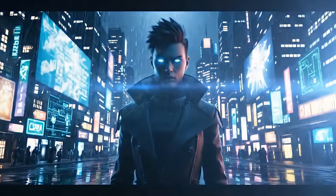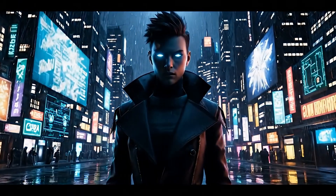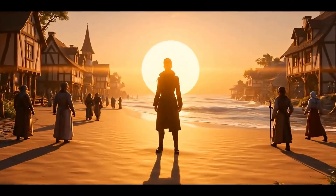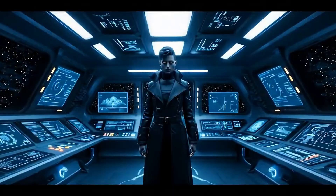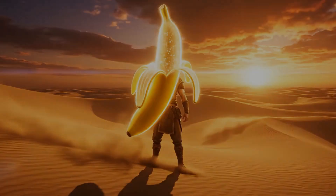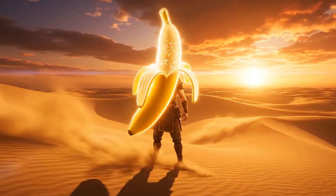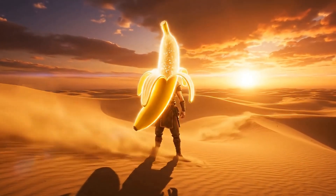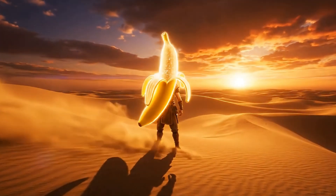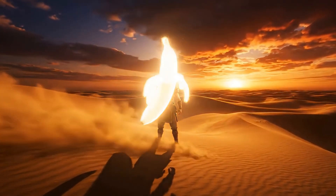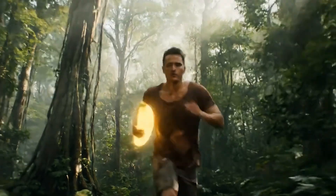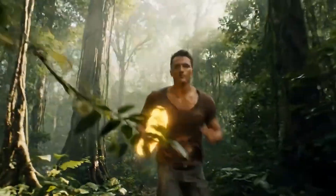Google's Nano Banana has just changed AI filmmaking forever. Imagine uploading a single image and instantly transforming it into endless camera angles, stunning variations, and even full animated scenes, all while keeping your character and style perfectly consistent. For creators, this isn't just another tool. This is the ultimate game changer.